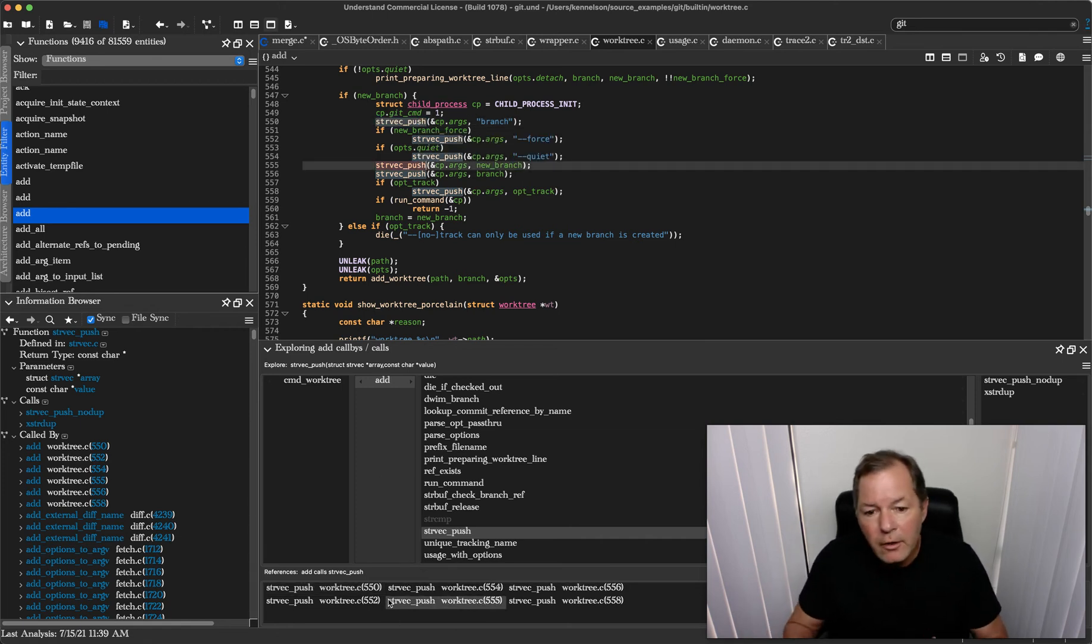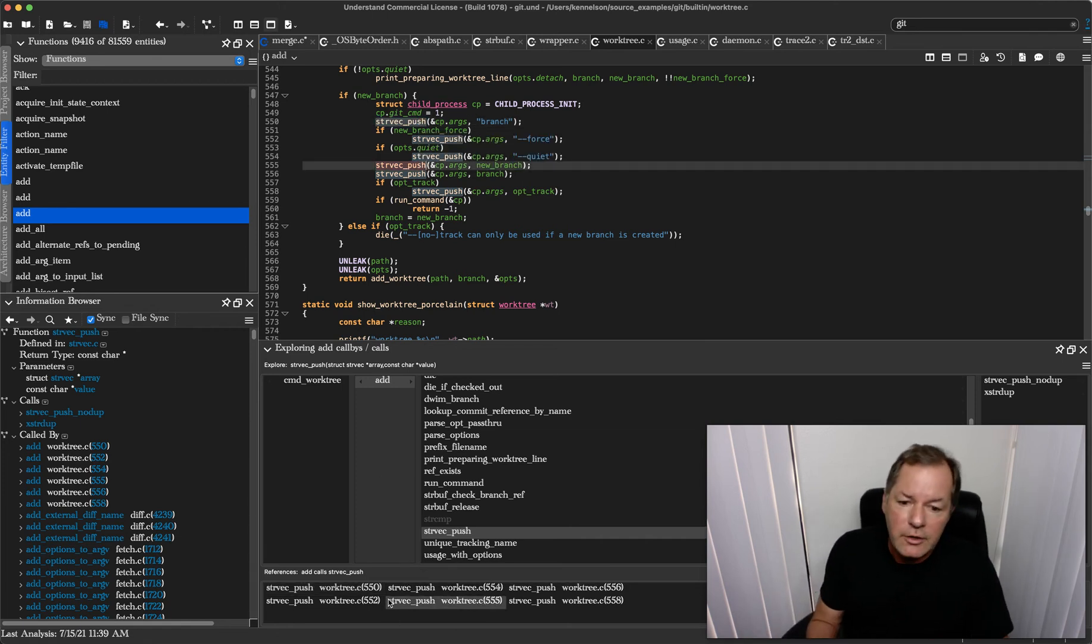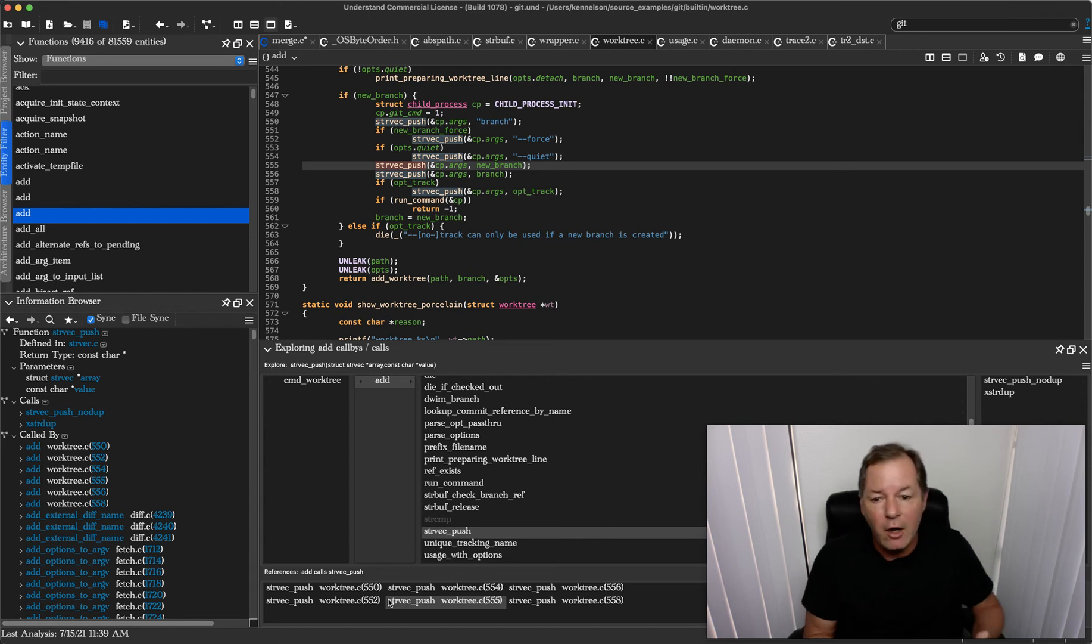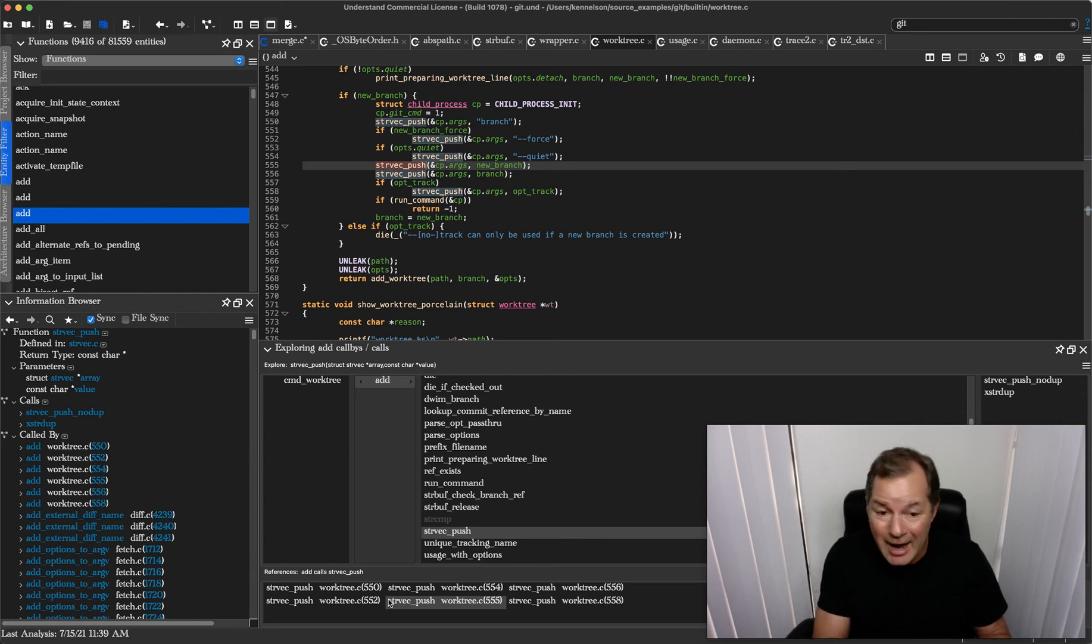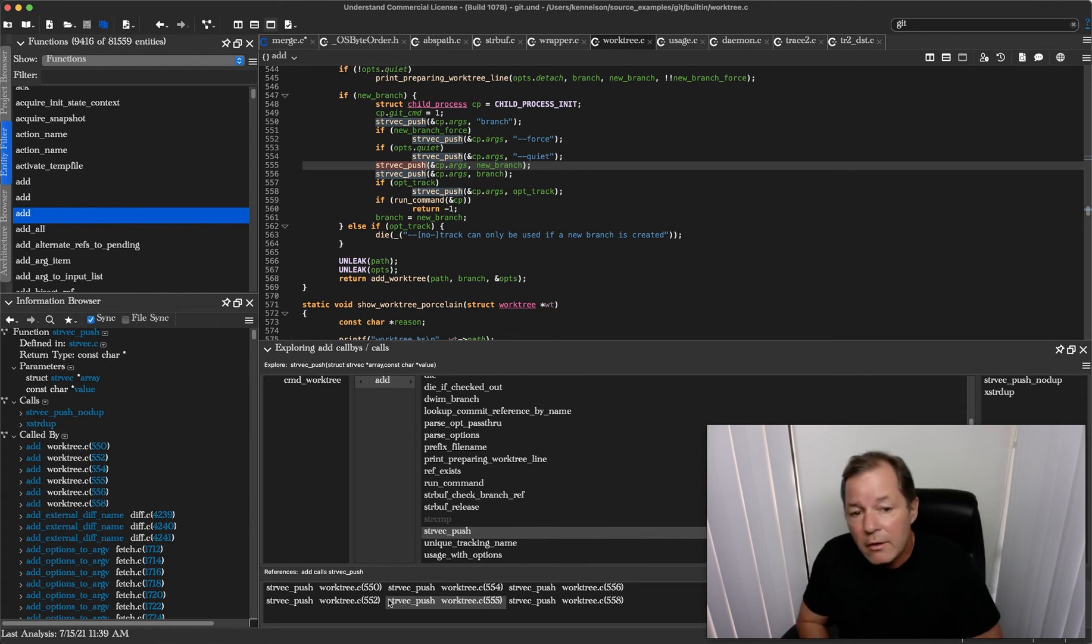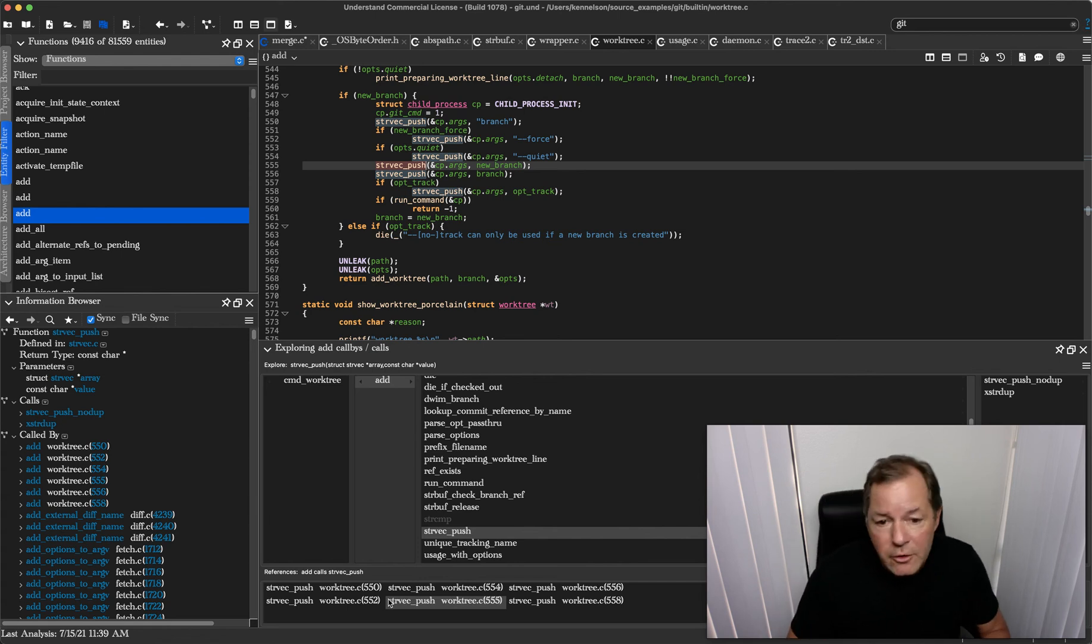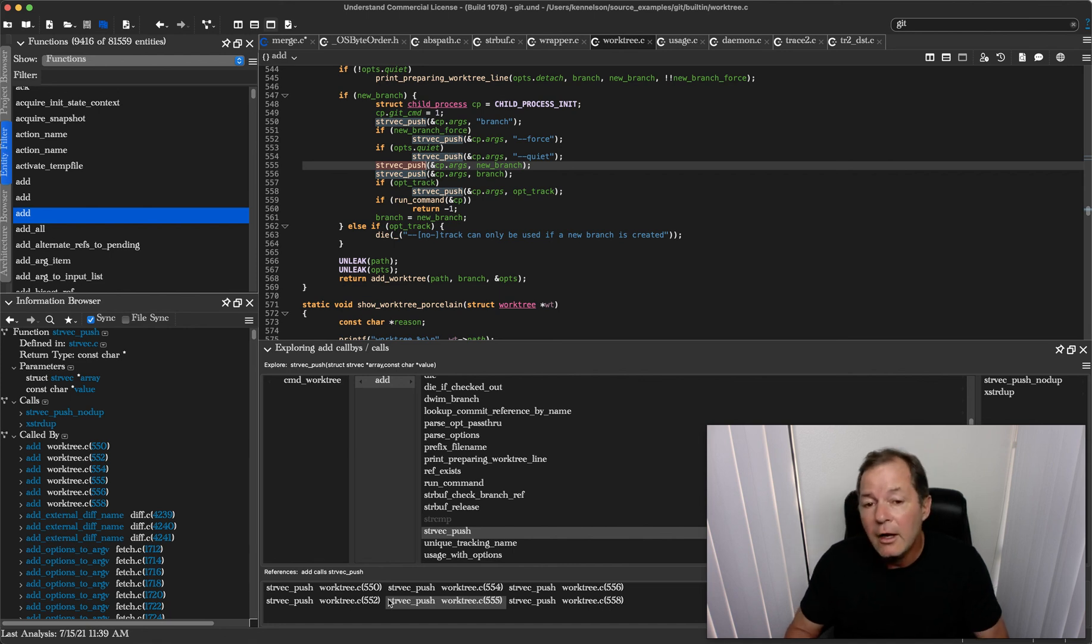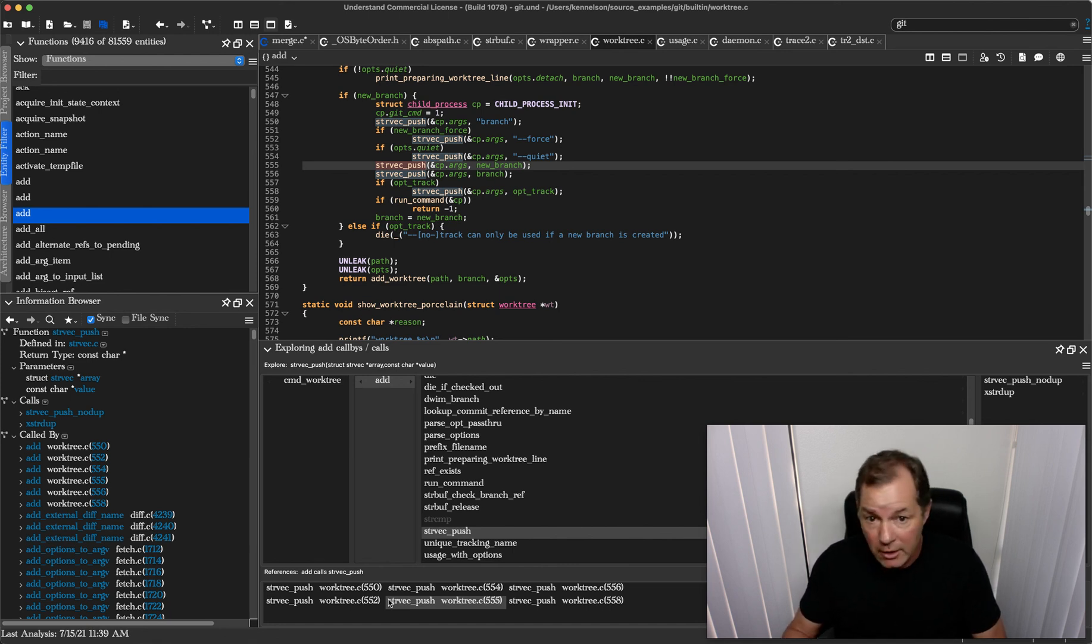So if you need to assess the impact of a change you've made upstream or actually in this case downstream from the things that it's calling, this is a super efficient way to make sure that you go everywhere, don't miss anything, and easily keep track of where you've been and where you need to go.